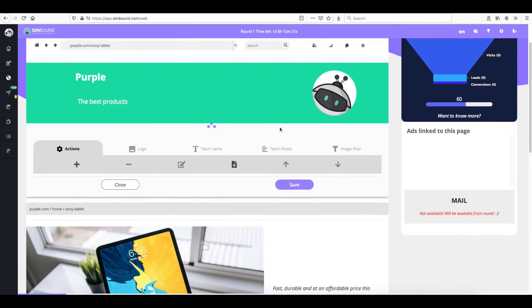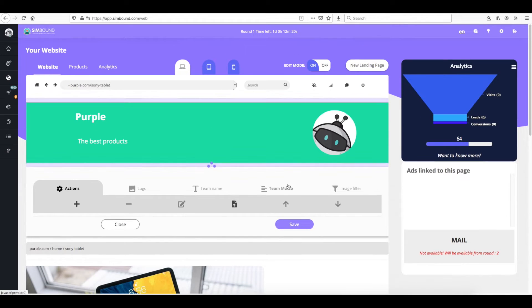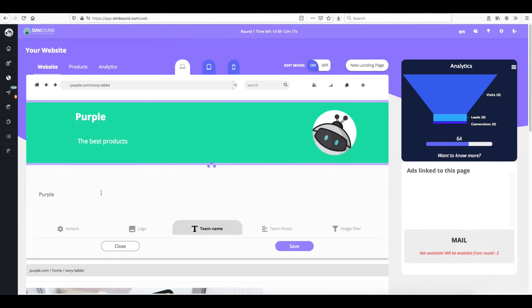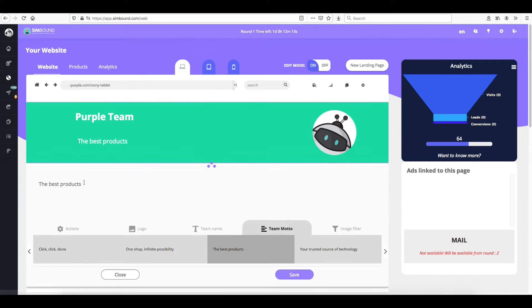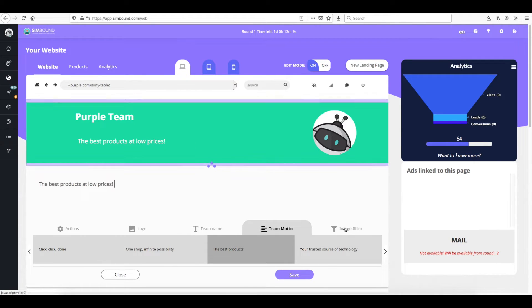You can upload your own pictures and apply different filters to the photos or you can change the name of your team and improve the standard motto.